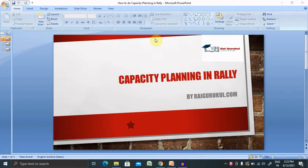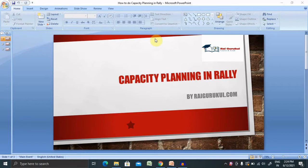Welcome to Raikupuru.com. In this video, we'll discuss how to create capacity planning in Rally. So if you're new to this channel, consider subscribing and pressing the bell icon for more updates.